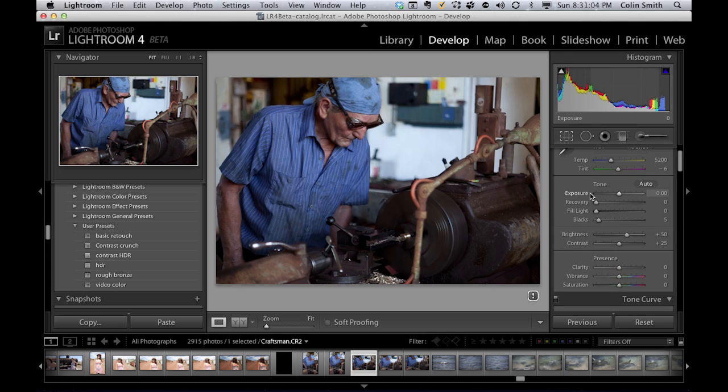You can see we've got exposure, recovery, fill light, blacks, brightness and contrast. All the controls you're used to.